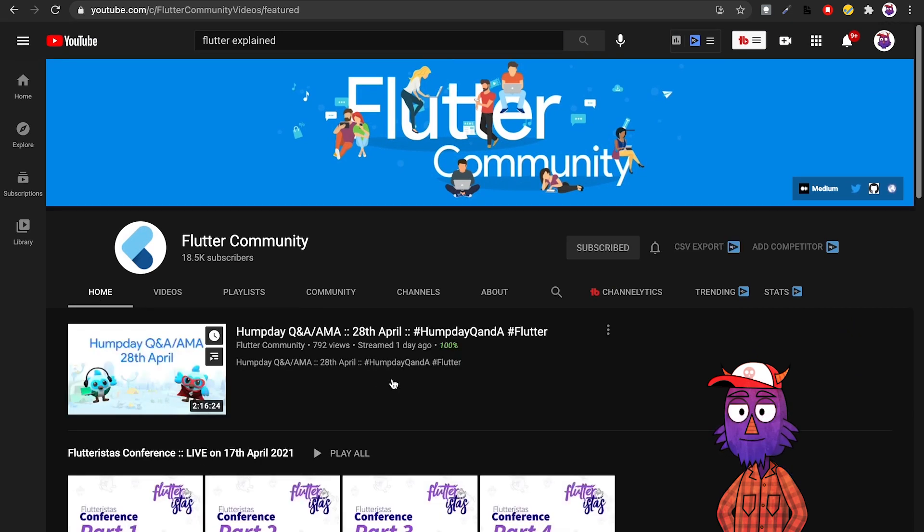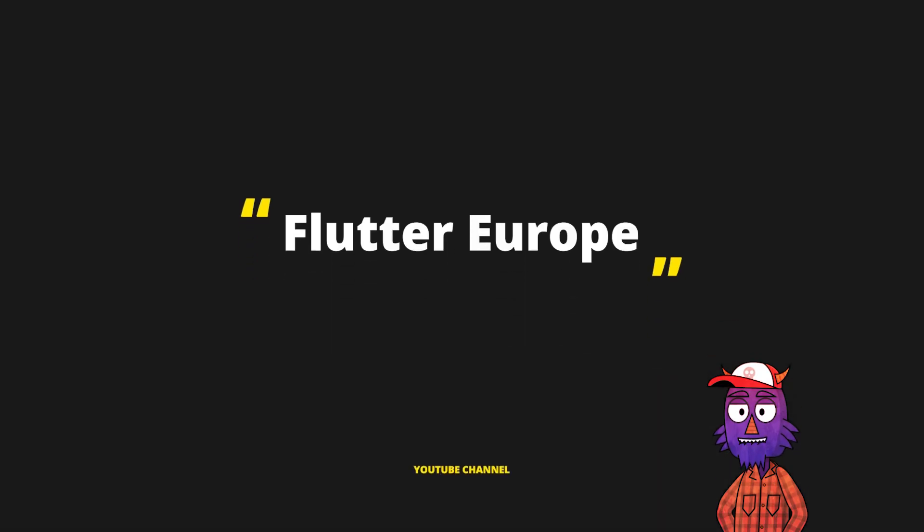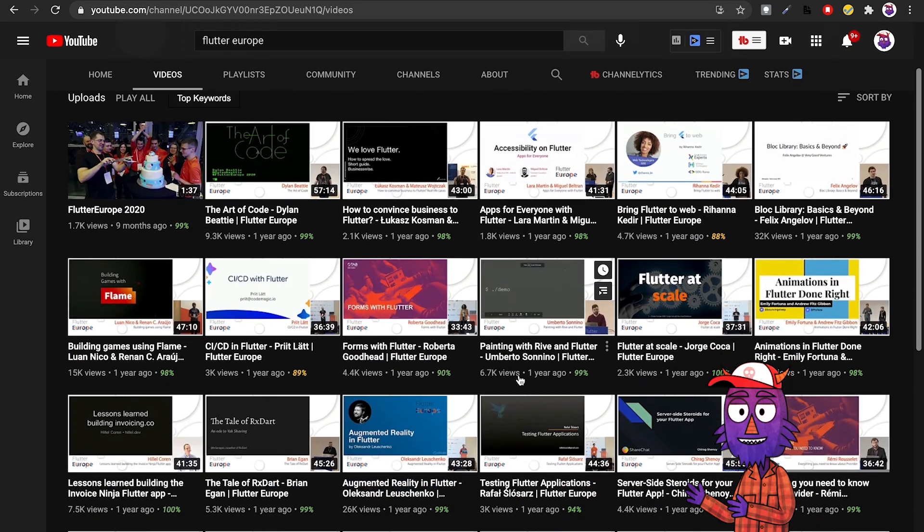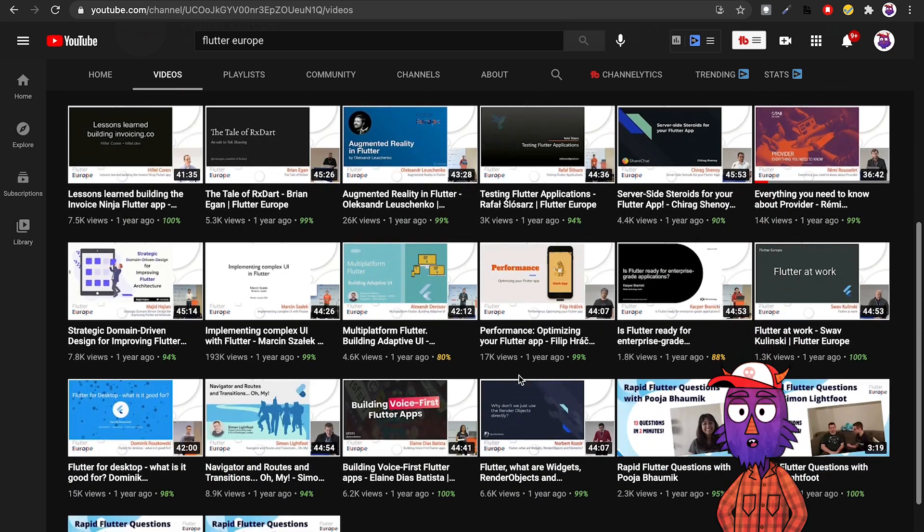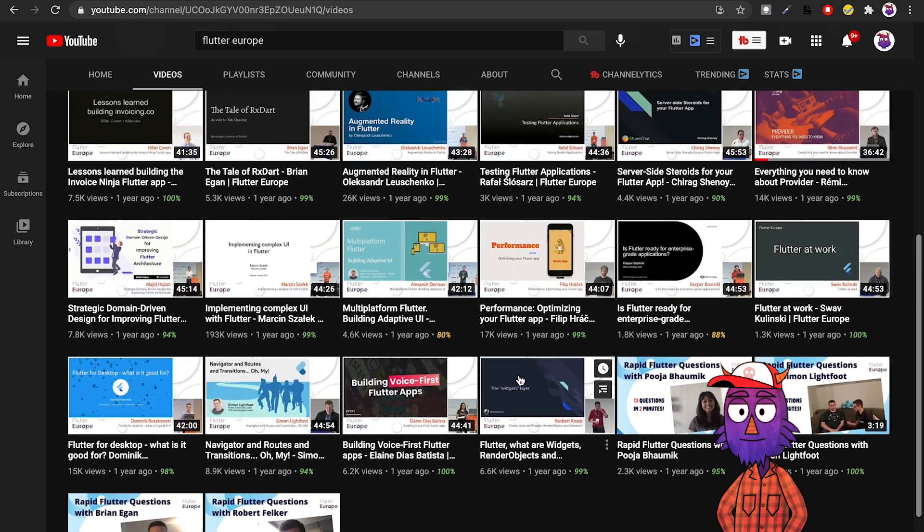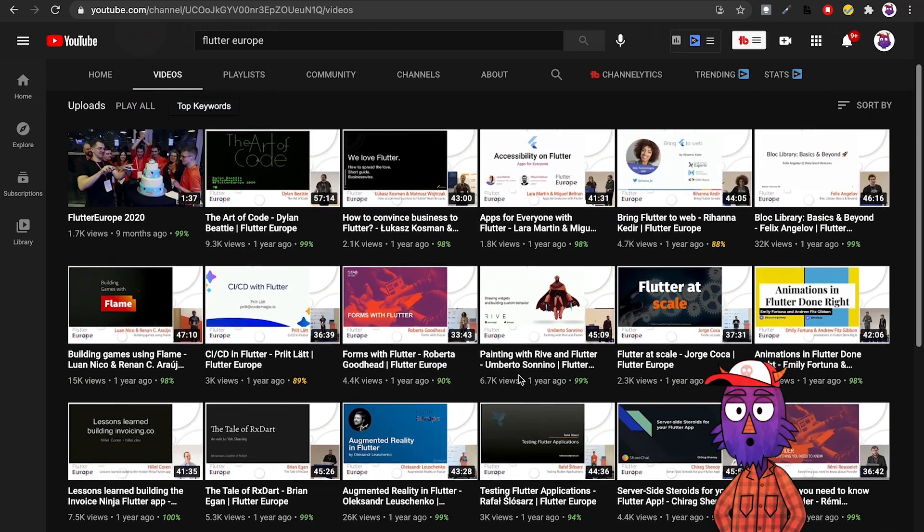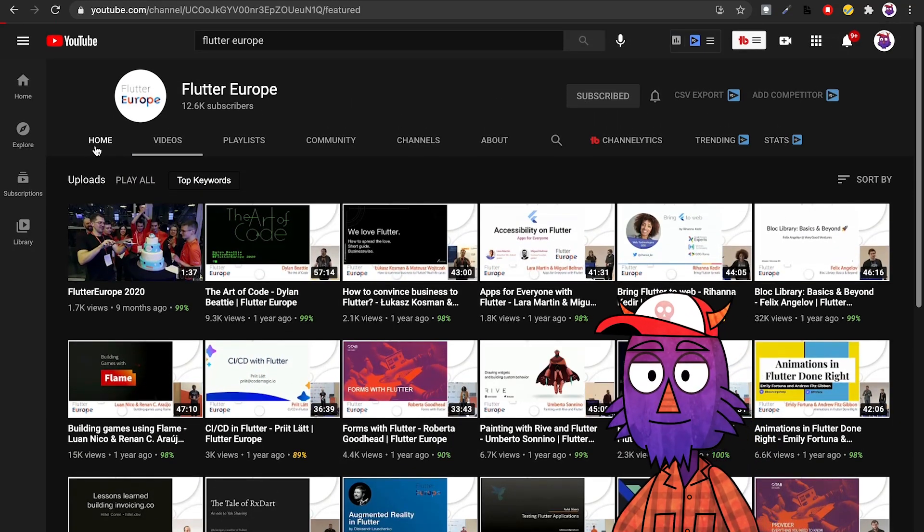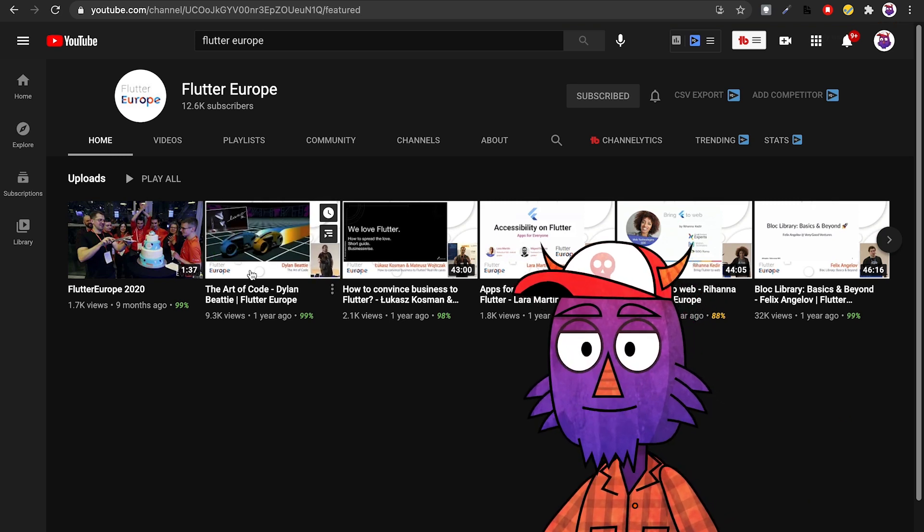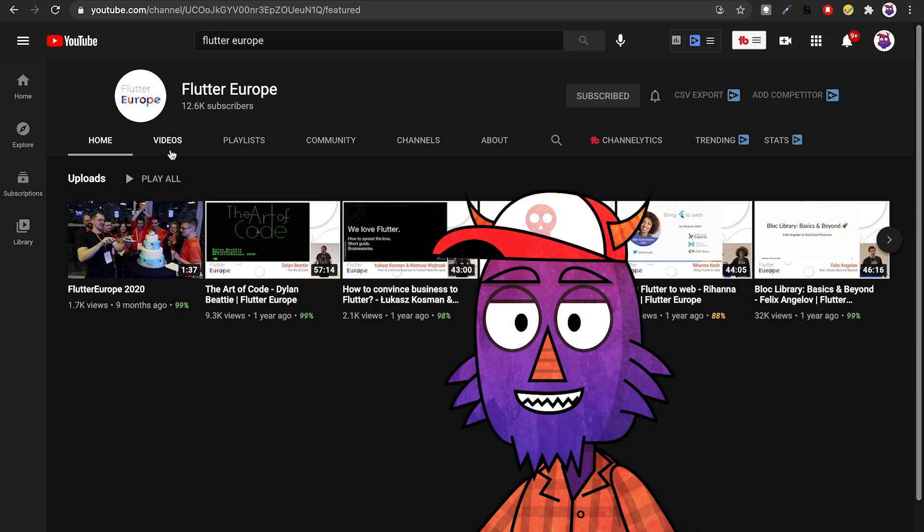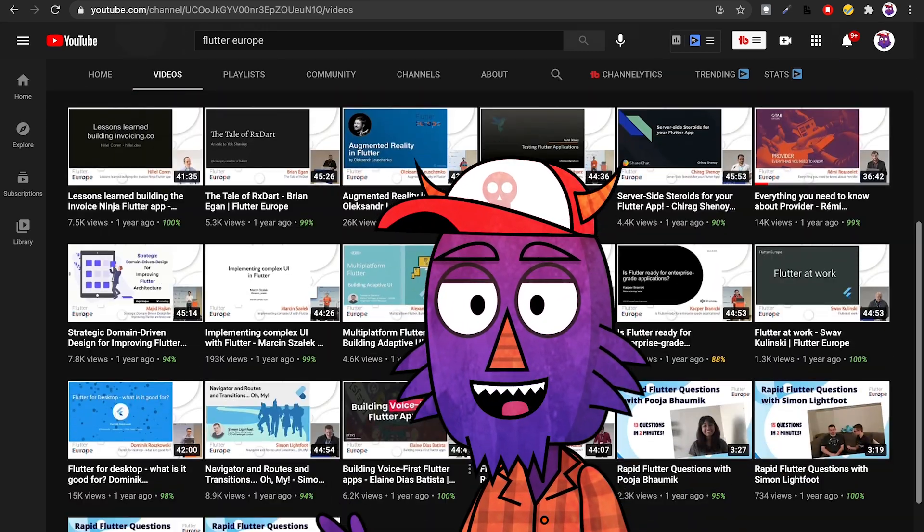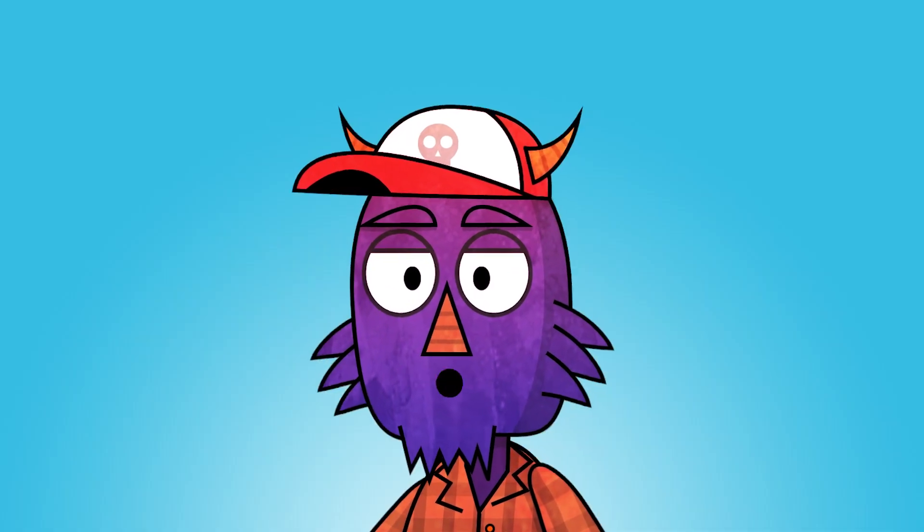And to close our list we have Flutter Europe. Again, this is not really a tutorial channel. Here you have conferences and seminars, but nevertheless you still have the chance of learning a lot of things here because for some conferences they take people who created packages and they do a talk here. They explain a lot of things, so it's a very good channel to follow. The only thing is that they do not post that frequently, so that's not very good, but nevertheless it's a very good channel to follow.